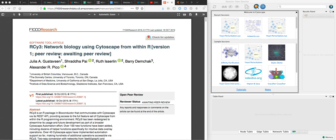RCy3 is a Bioconductor R package that allows you to connect to a local running instance of Cytoscape from within R.